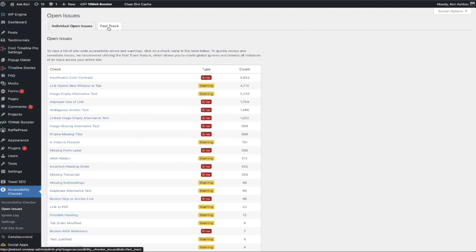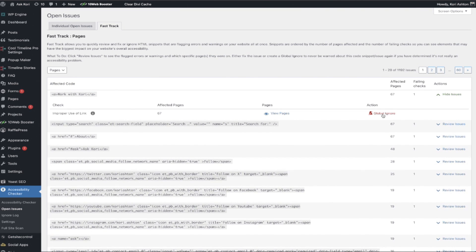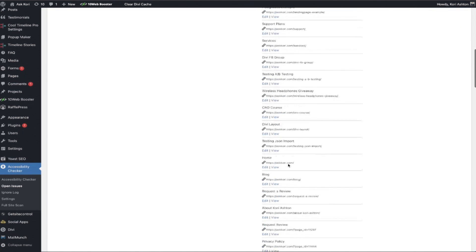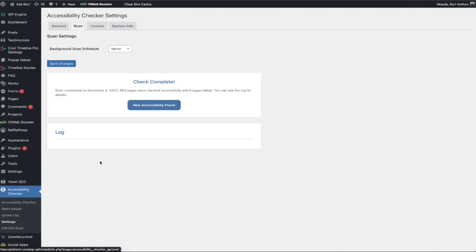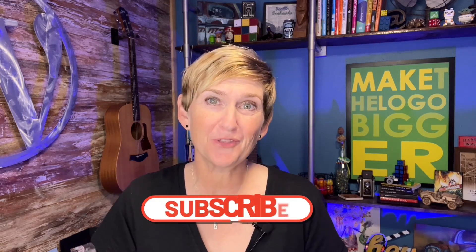You also have the ability to fast-track things. In that bulk approach you can globally ignore items or view them quickly to see where an error actually occurs on your website and make changes more efficiently. You also have the ability to set up automated scans — weekly or monthly — and keep a log. So if you're interested in truly providing an accessible website for your audience, please consider upgrading to the pro version and reach out to Equalize Digital for further support and optimization.